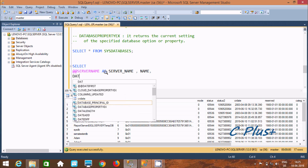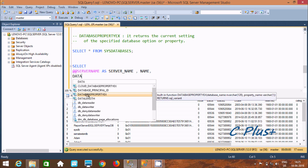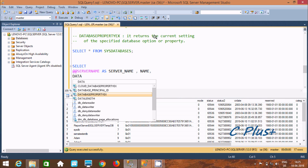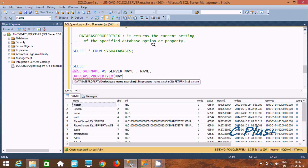Next I'm going to use DATABASEPROPERTYEX, which is a built-in function that accepts two parameters and returns the current setting of a specified database option or property. The first parameter is the database name, and the second is the property name — it returns a SQL_VARIANT value.